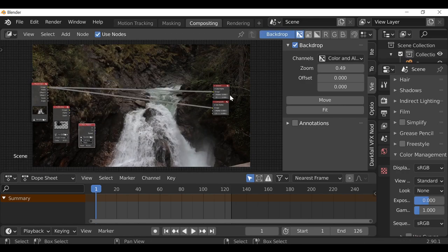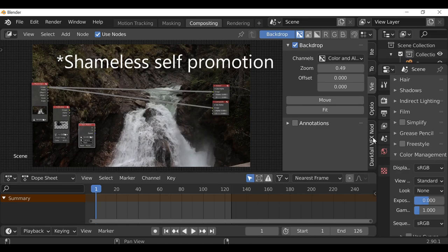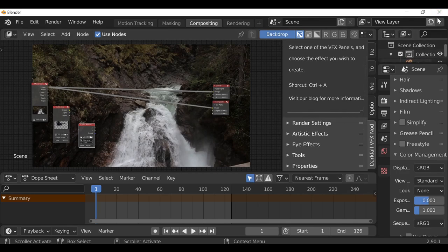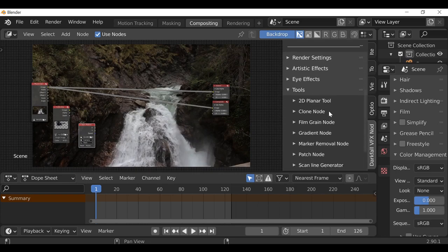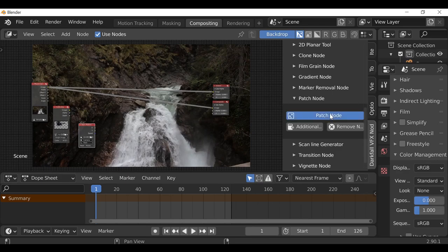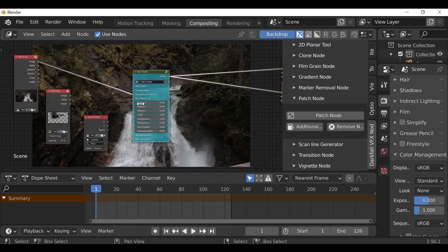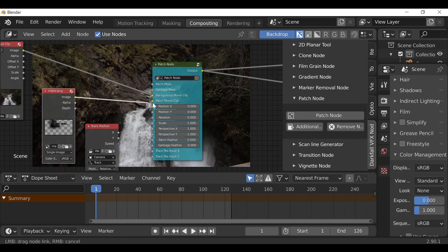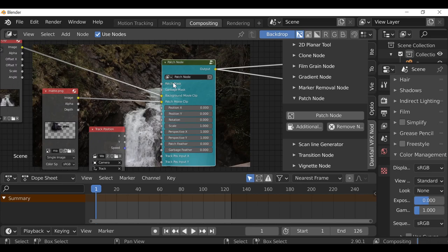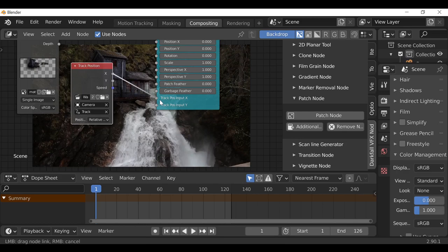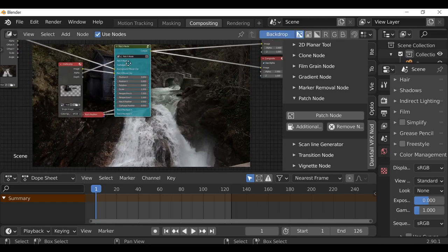The quick way to do this is to use the VFX Nodes add-on. It's a free Blender add-on I've been developing — go ahead and check that out. Let's go to Tools and then Patch Node. Drop this in — it does the same thing as before but gives us more options. Take our matte image and plug it into the Patch Movie Clip input. Then take the Alpha and plug it into the Patch Mask. Connect the Track Position to X and Y. Now that's tracked — it's one node that does the same job, plus it gives us more options for final adjustments on the fly.